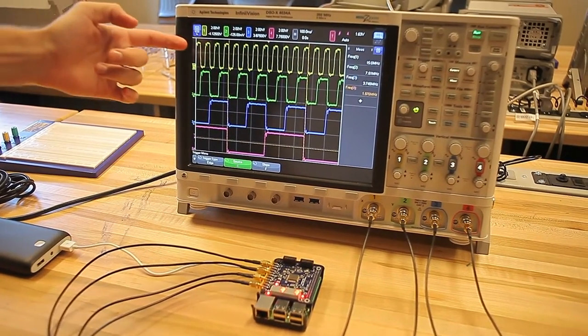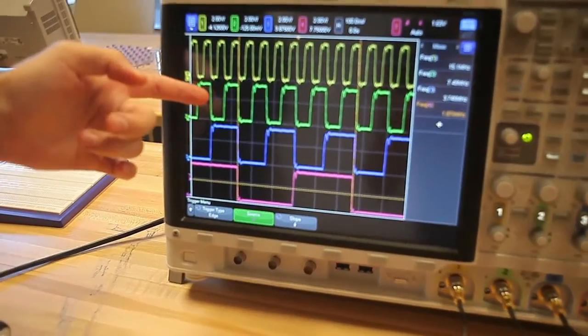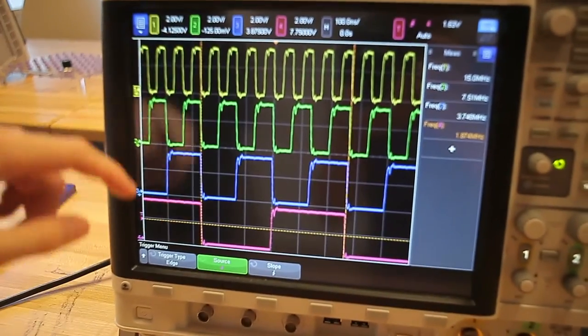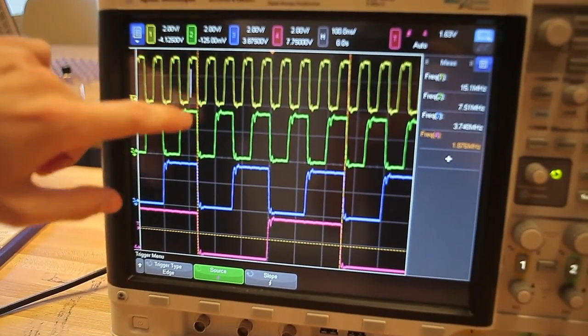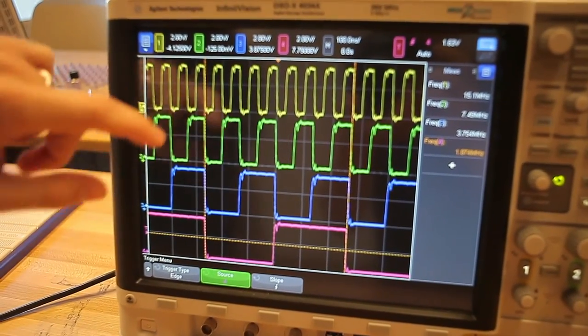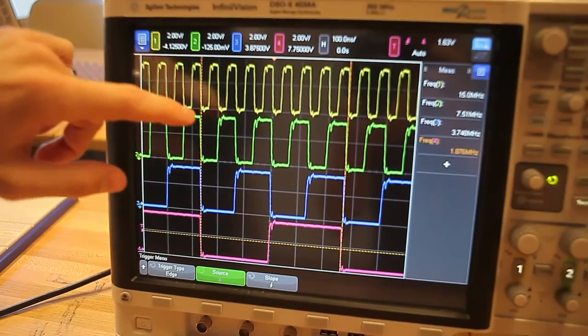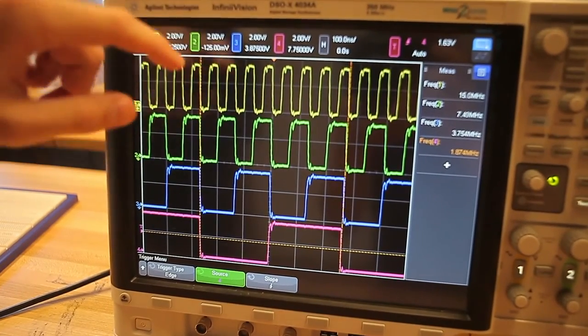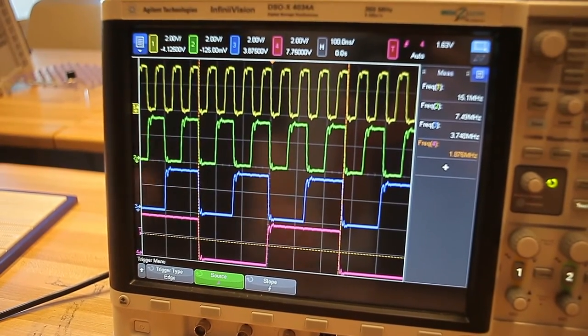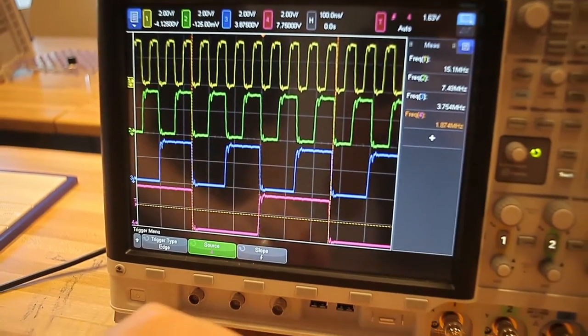So you see the divided by two clock, by four, eight, and 16. And you can see it all goes from zero, one, and two, and so on, so forth in binary.